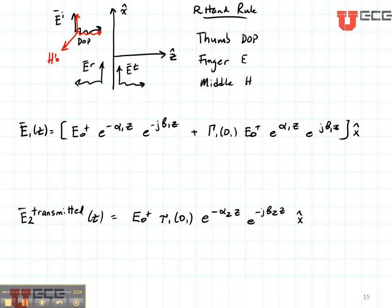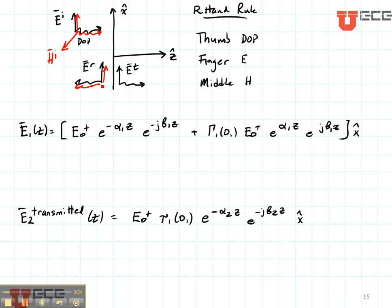So here's the magnetic field for the incident direction. Now let's do it for the reflected field. Put your thumb in the direction of propagation, put your finger in the direction of the electric field, and then the magnetic field is going to be going into the board. Here's H reflected.